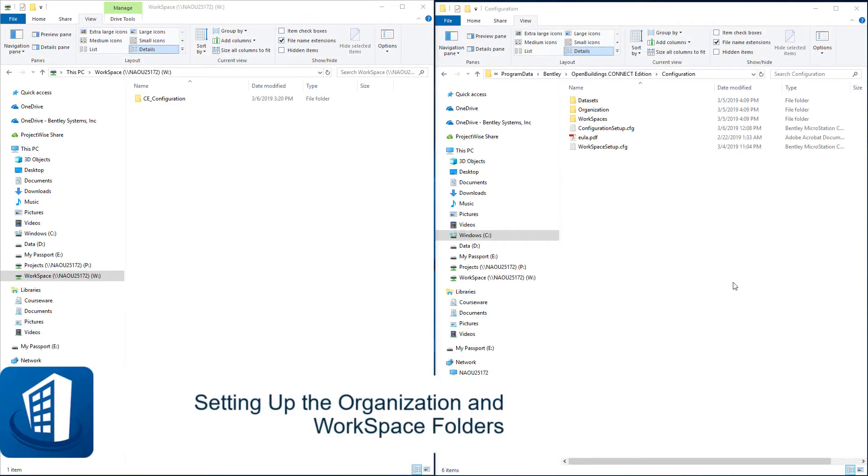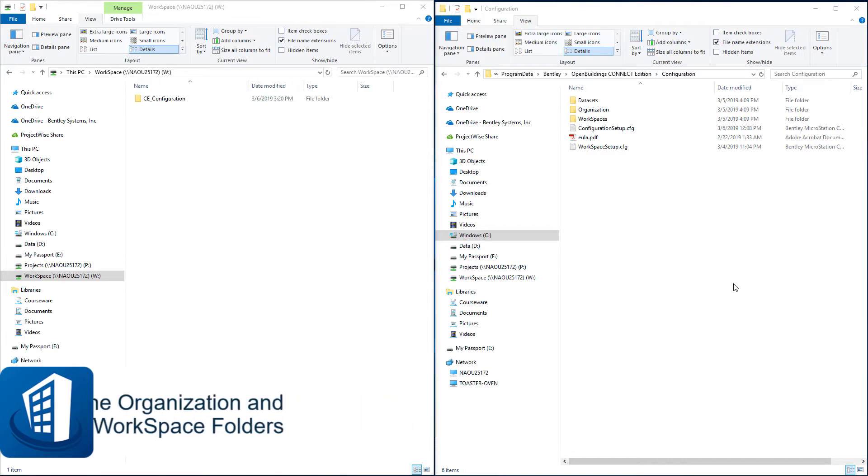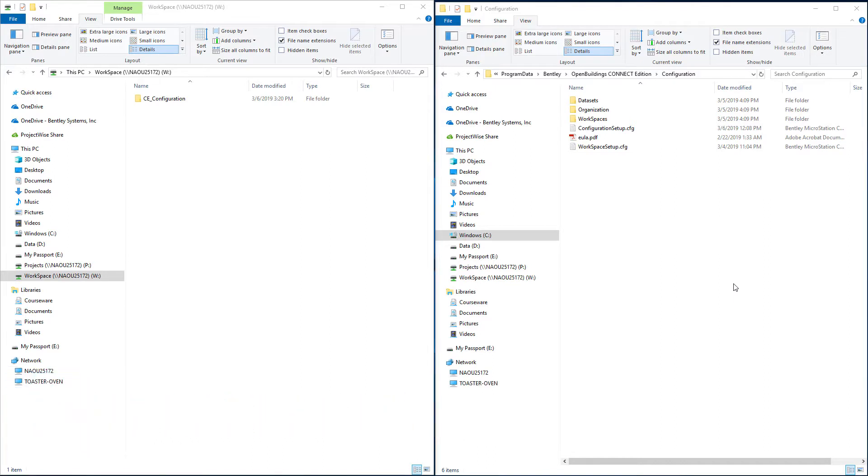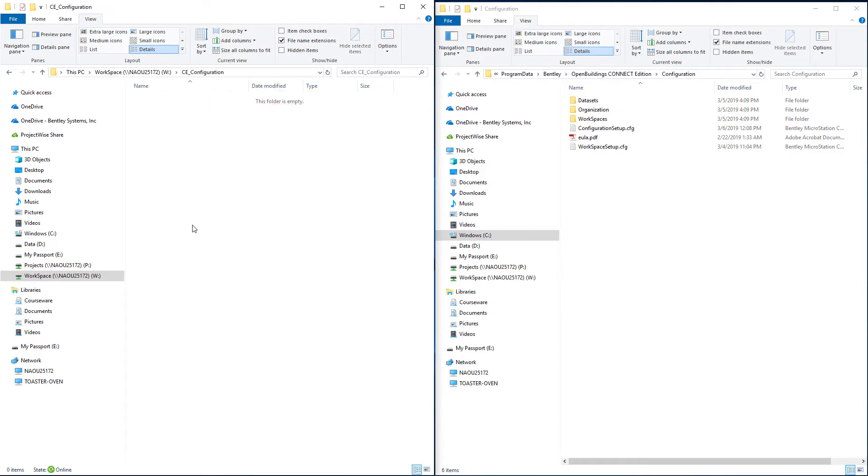Welcome to this session where we will set up our workspace and organization folders in our new custom configuration. On the W drive I have created this folder CE configuration. That folder is currently empty but that's where we're going to store the necessary folders for the configuration.